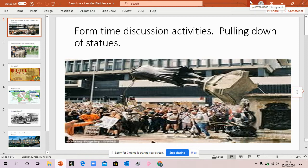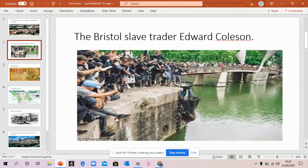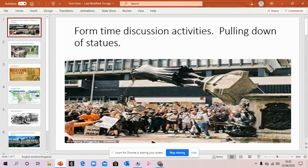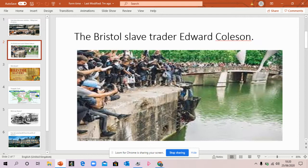A few months ago there was a lot of stuff on the news about the pulling down of statues, and it had something to do with Black Lives Matter. We're going to look at one particular example as to why this happened — the statue of somebody in Bristol, which is a big city in the west of England. He was a slave trader, his name was Edward Colston. These Black Lives Matter protesters pulled the statue from the plinth and threw it into the river Avon, which flows through Bristol. In a sense that is an illegal activity; they could be prosecuted by the police for something like that.